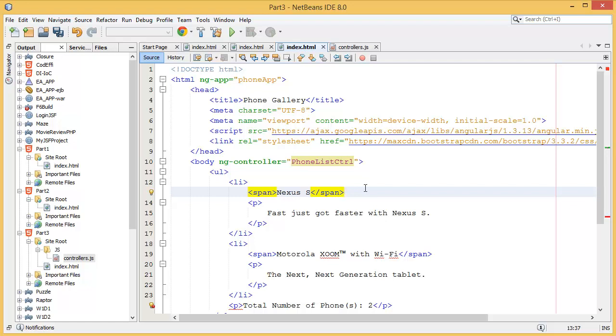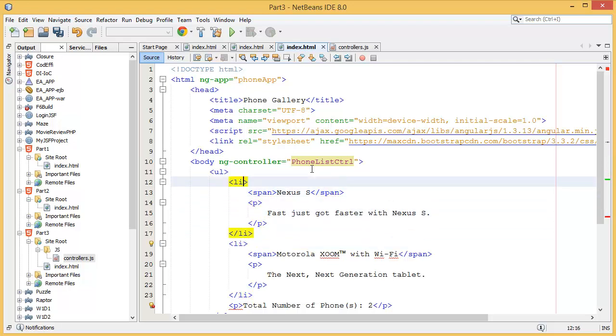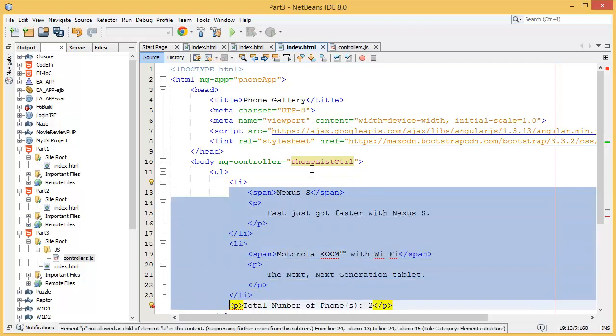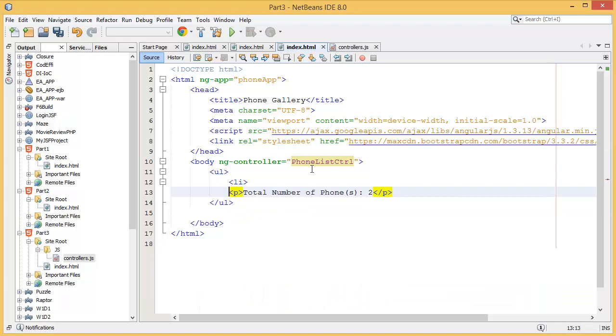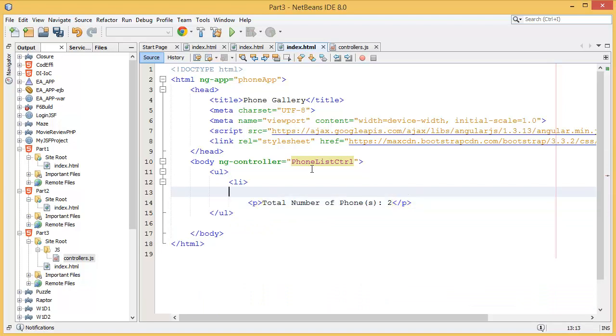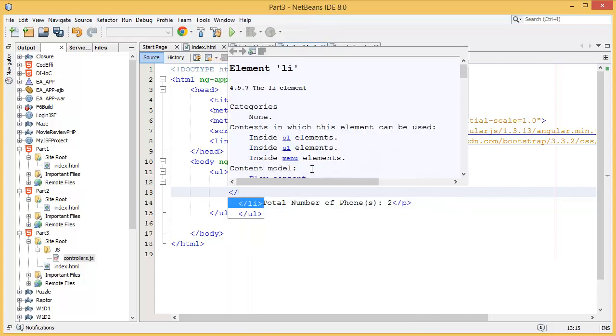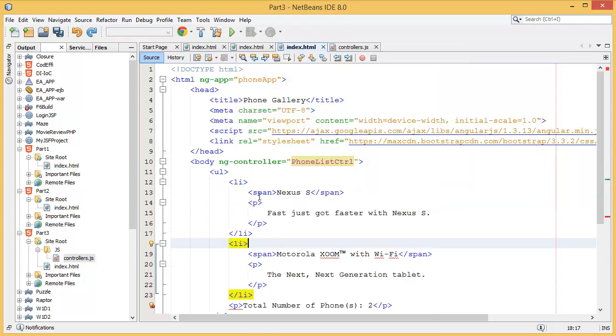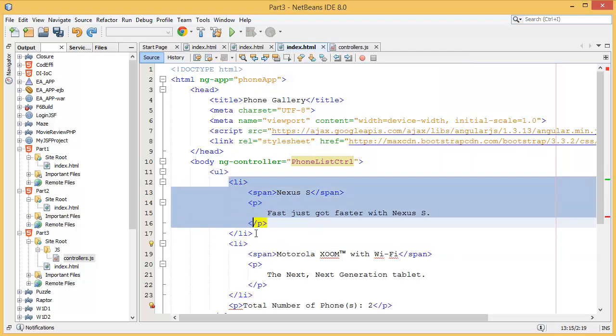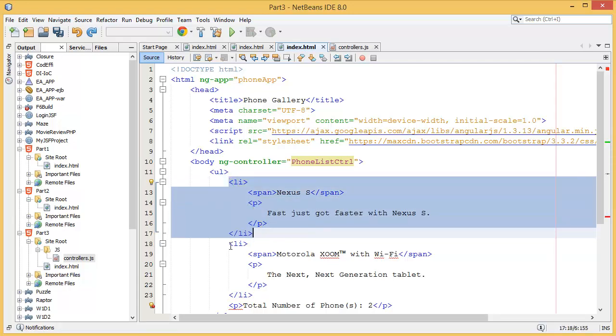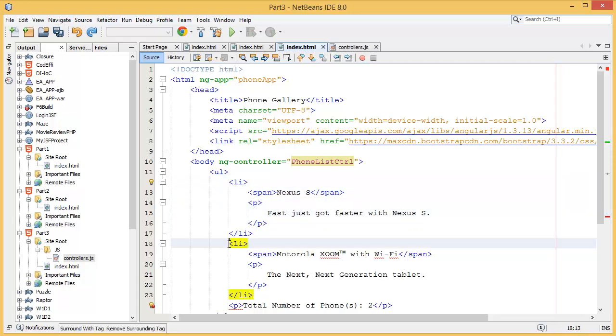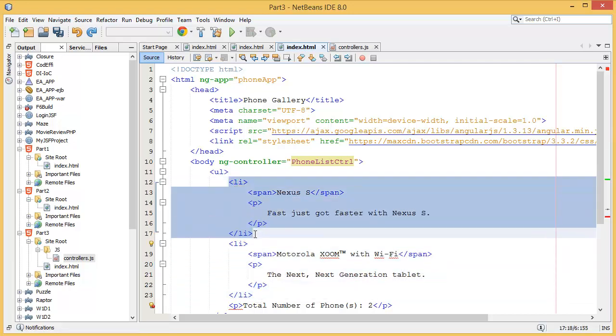That means inside of the body we're going to use phone list controller. Now what we have to do is we don't need these list items, so what we have to do is close the list. Basically we're going to repeat the LI inside of the UL. One LI, then second LI, and so on. That means LI is repeating.